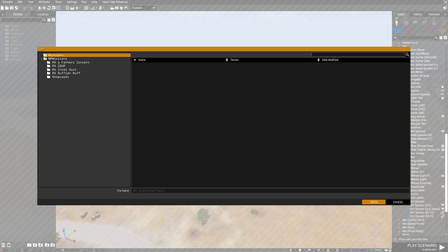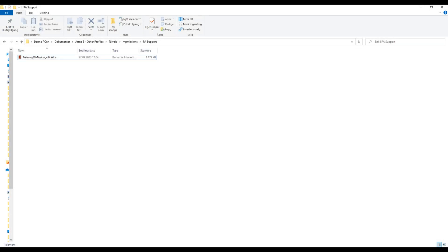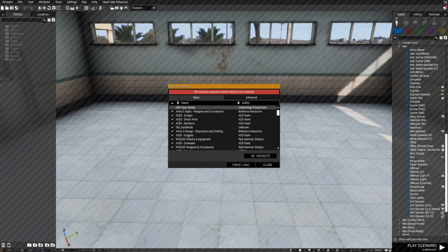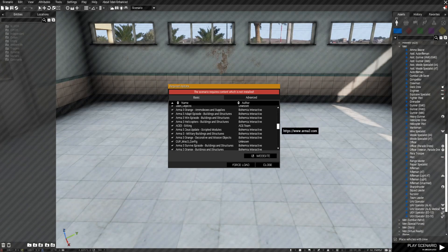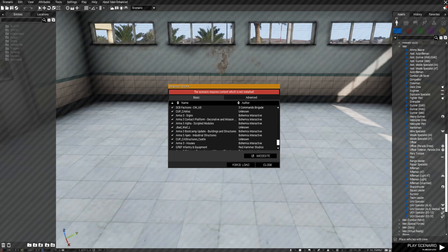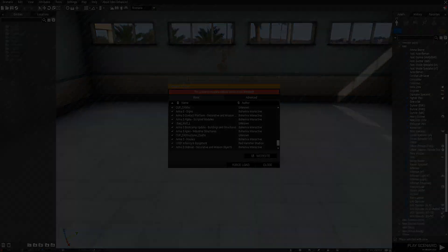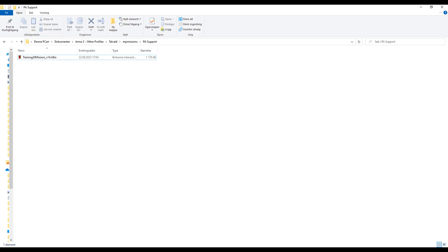The Eden editor cannot open a PBO file even if the file is in the right spot. So if you want to take a look into another mission, like the campaign missions, or edit your own older exported missions, you need to convert the folder back from that file type.